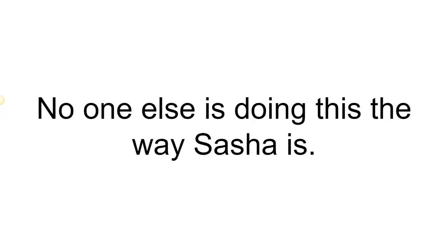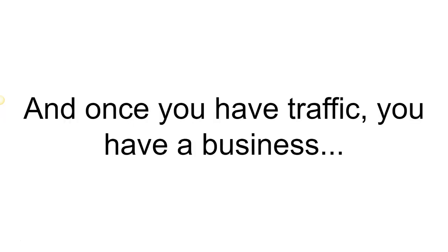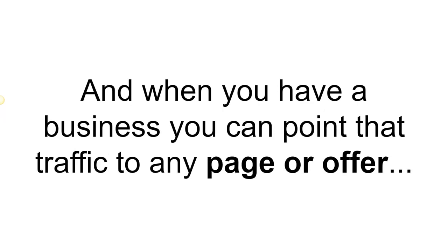No one else is doing this the way Sasha is. This is free traffic, and once you have traffic, you have a business. When you have a business, you can point that traffic to any page or offer and make sales.